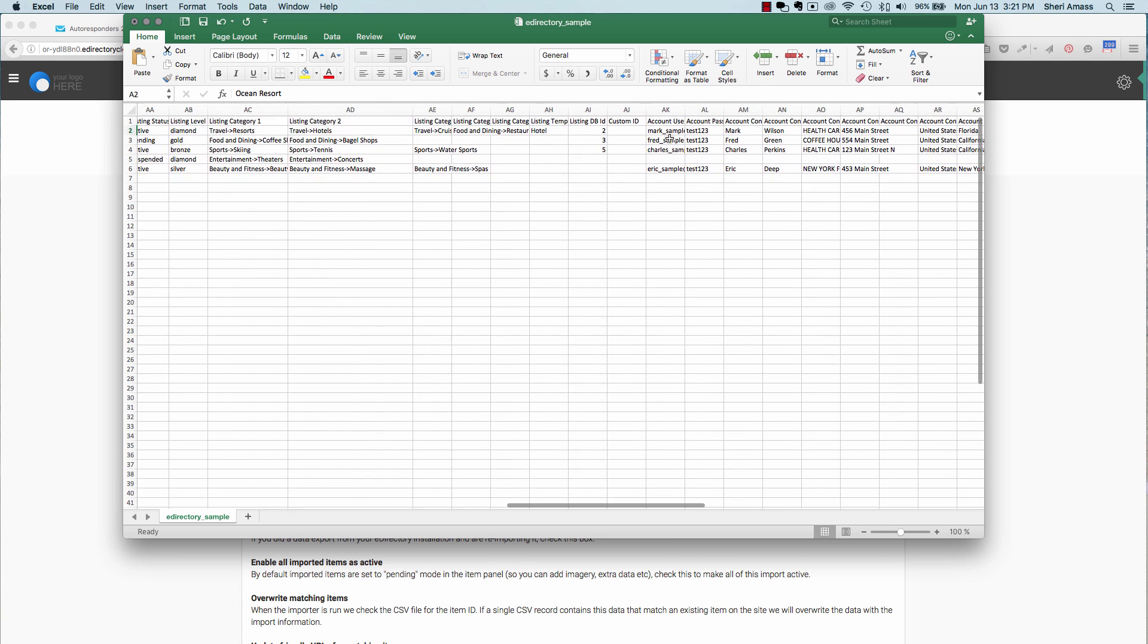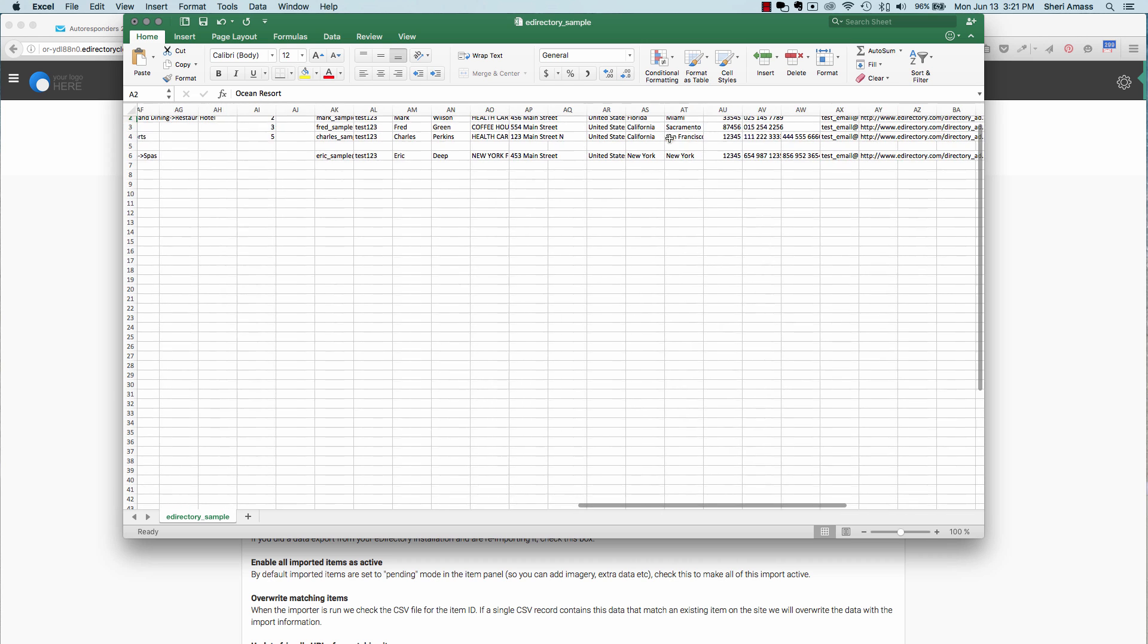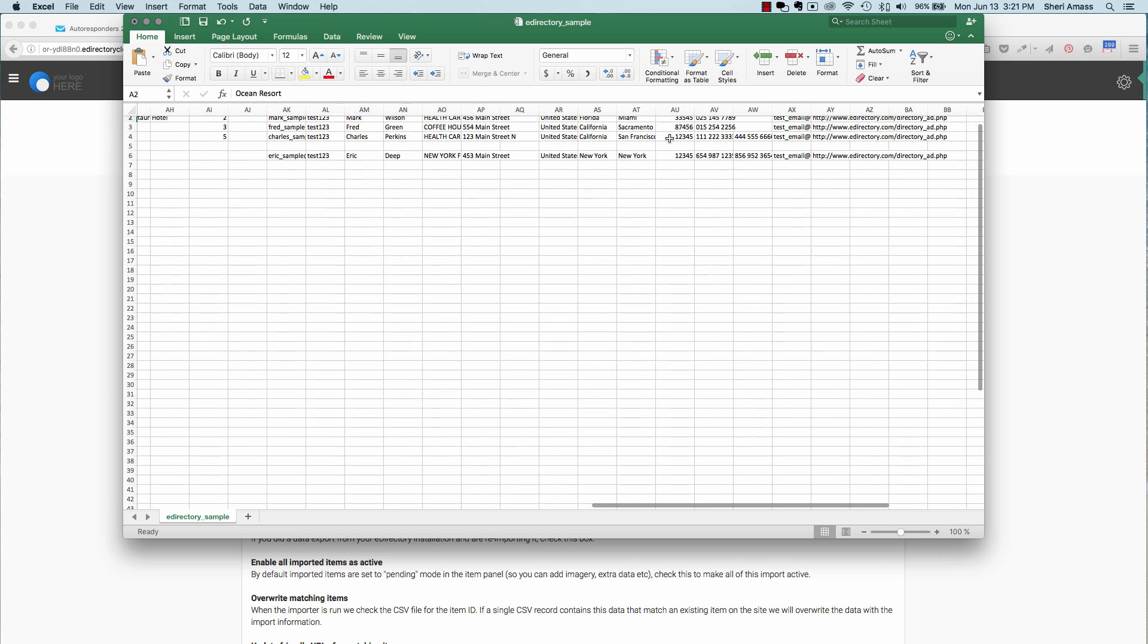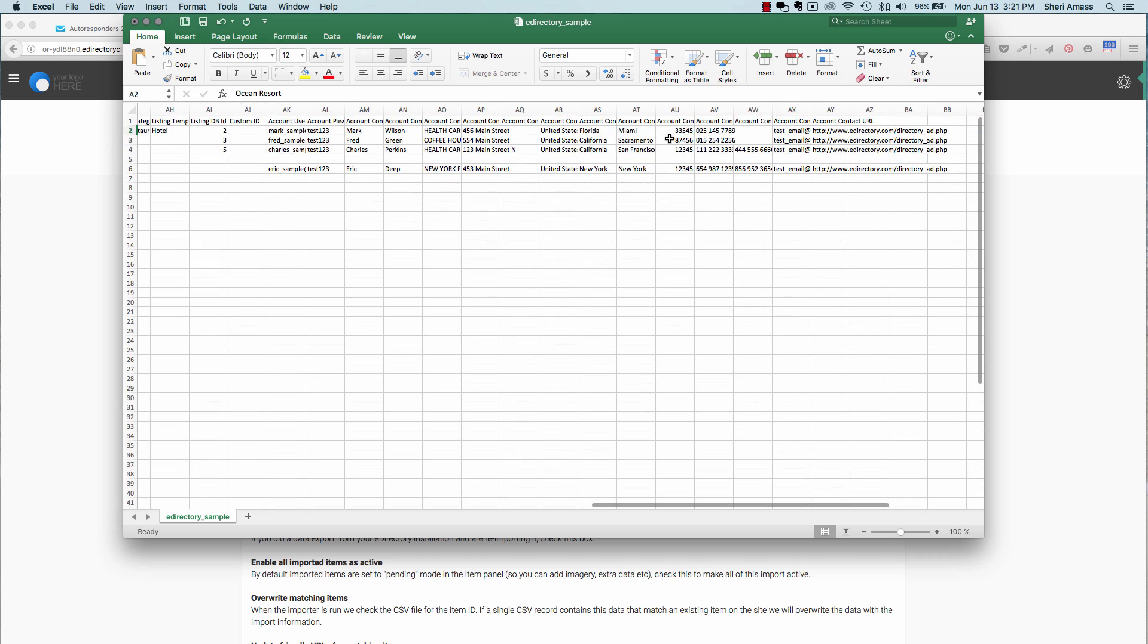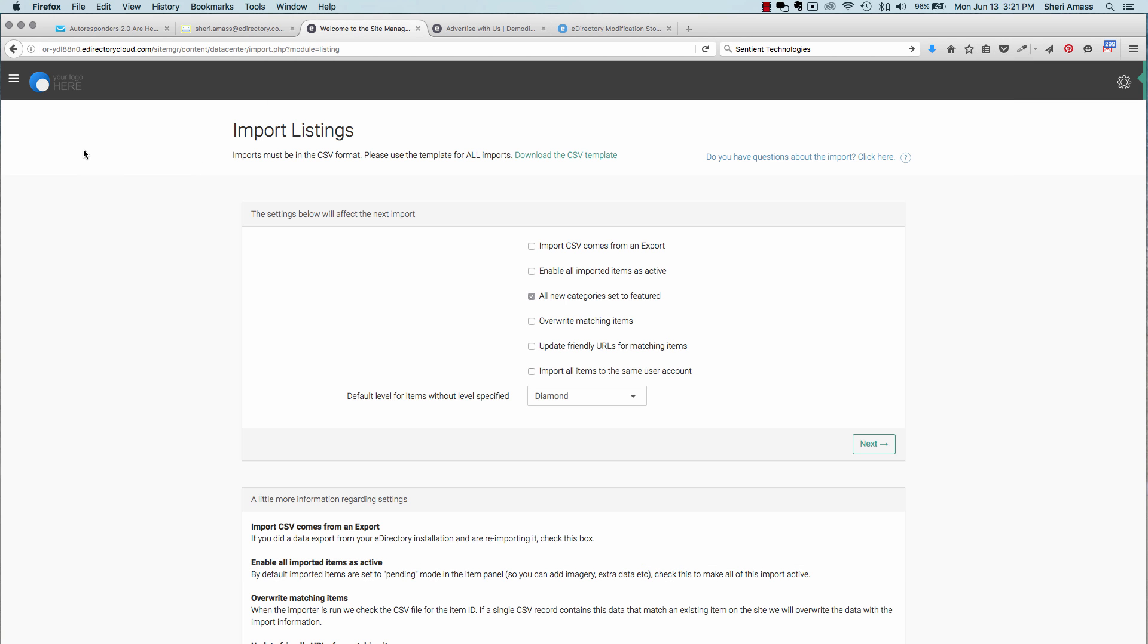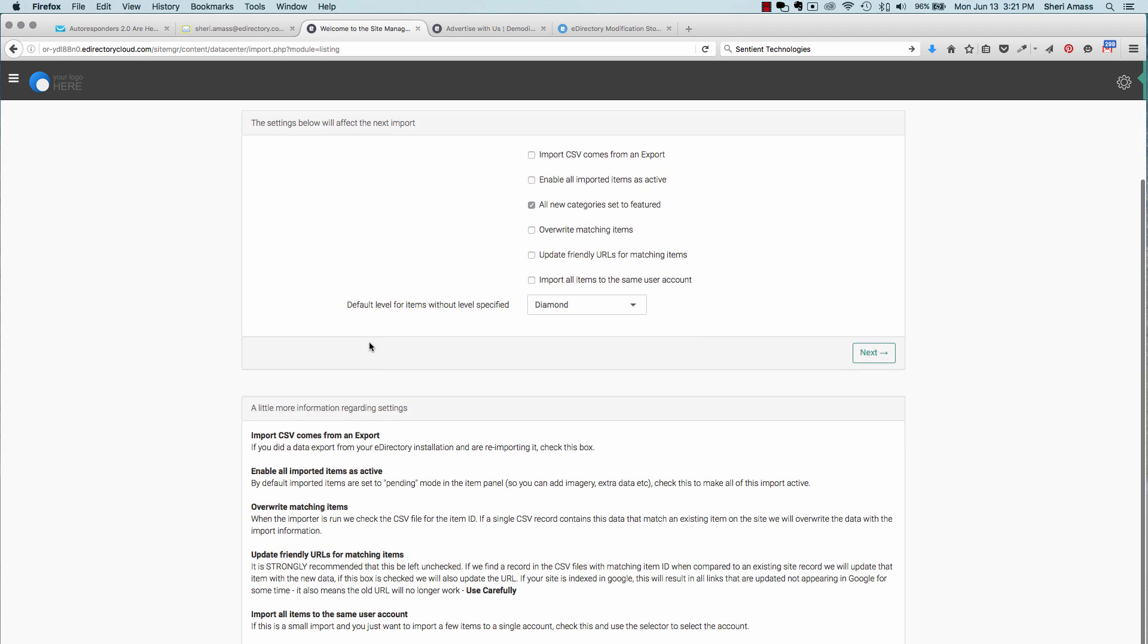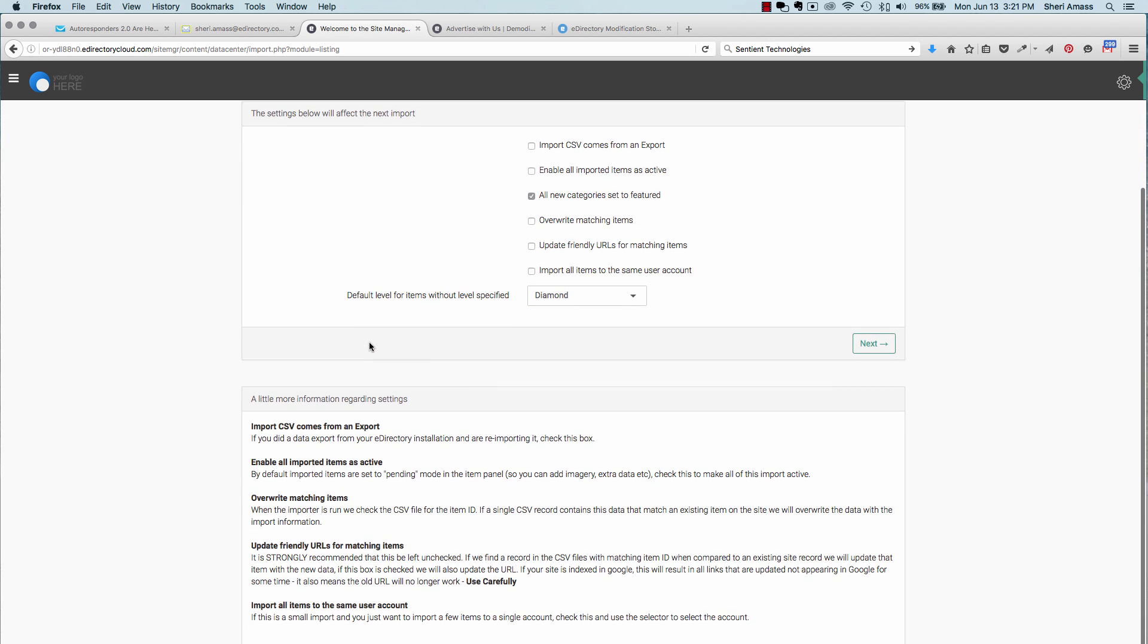Once you have it completed, we highly recommend that you do small batches at a time. A thousand, two thousand at a time to make sure that it all works and then upload the information back up into the system. It will import all of the text information. Any images, you will need to go in and edit those manually in each of the records.